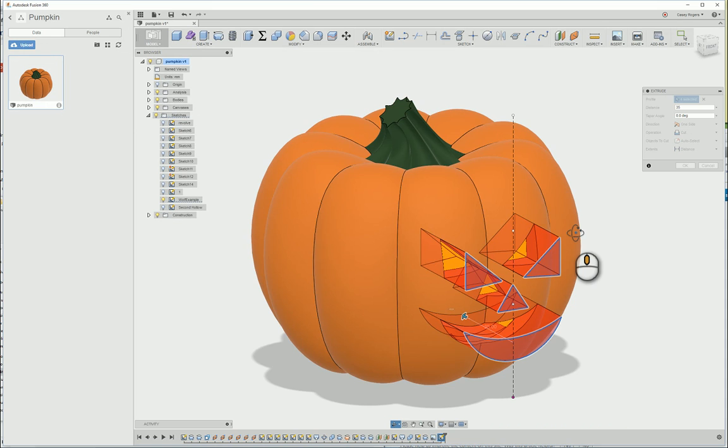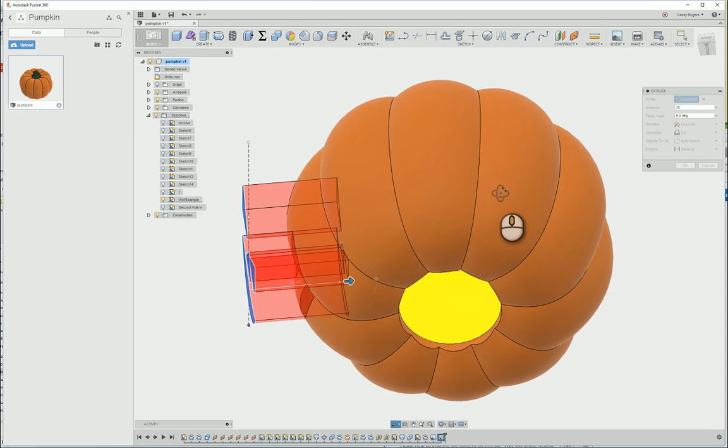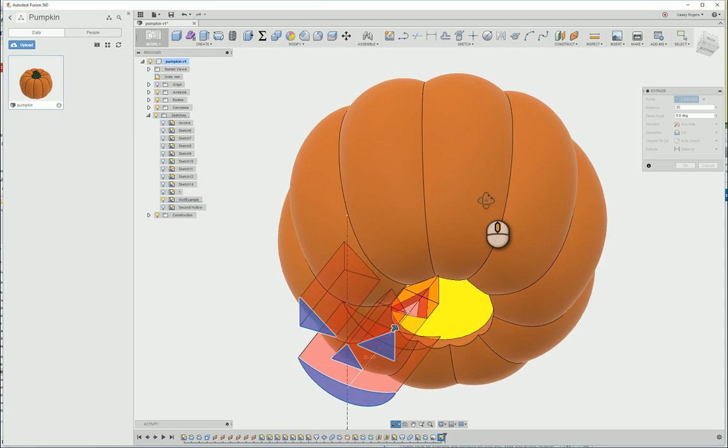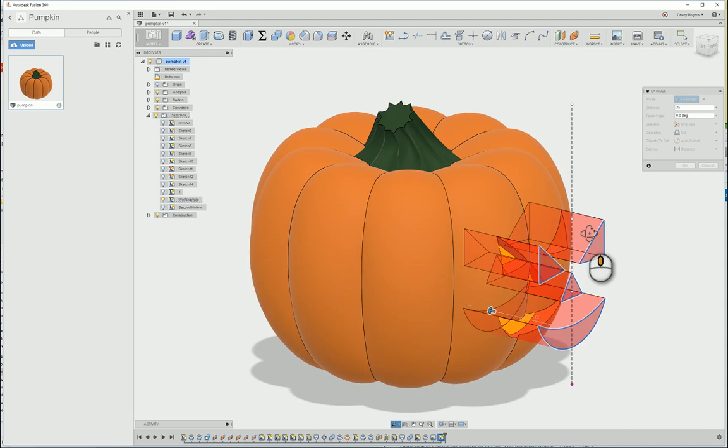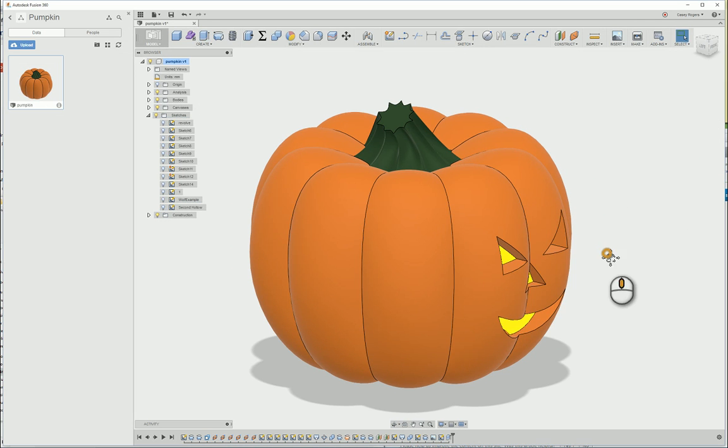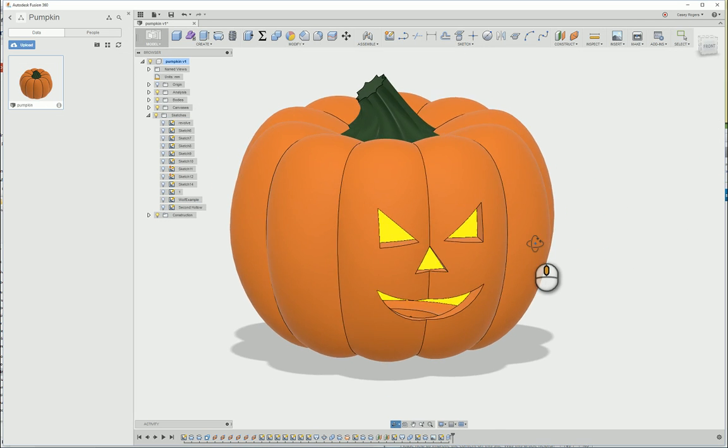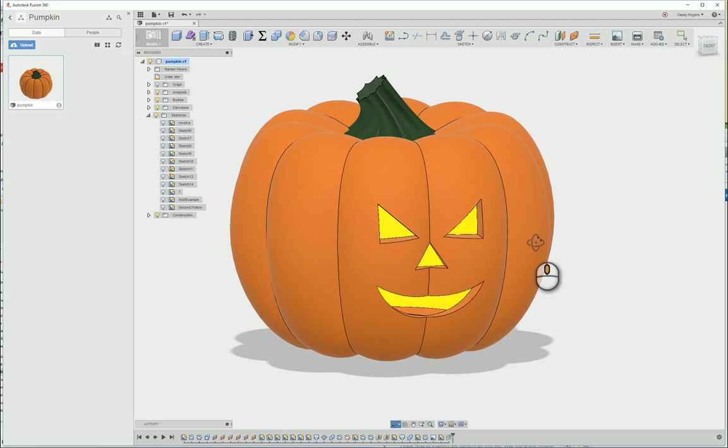But if your stencil is larger or smaller than mine, you may have to cut more or less. As you can see, the cut goes perfectly through the pumpkin and does not go too far. So we are going to click OK. Now we have our perfect cutout in the front and we are ready to render.